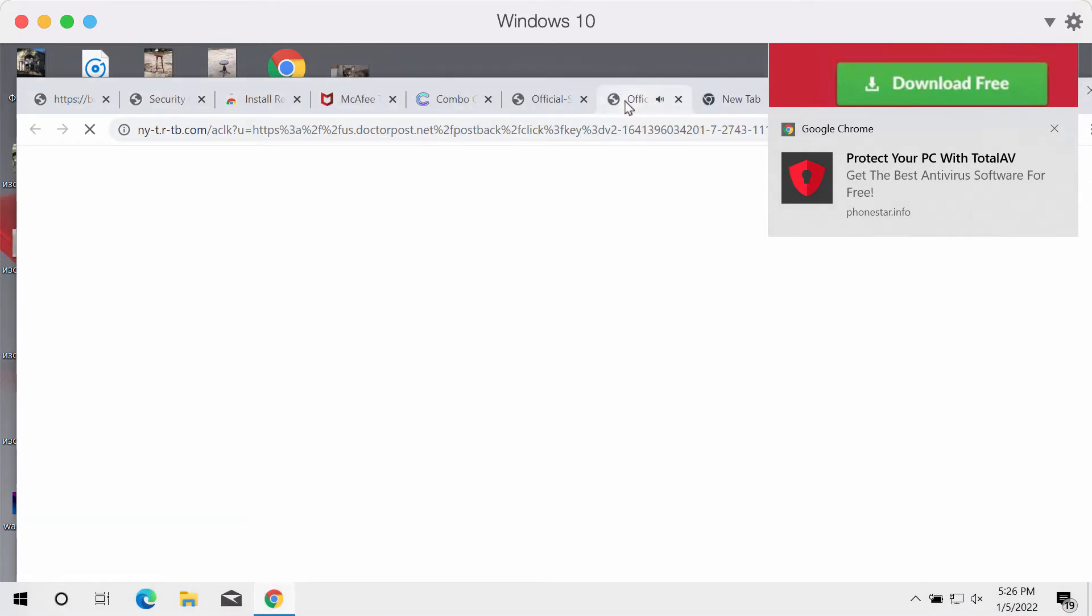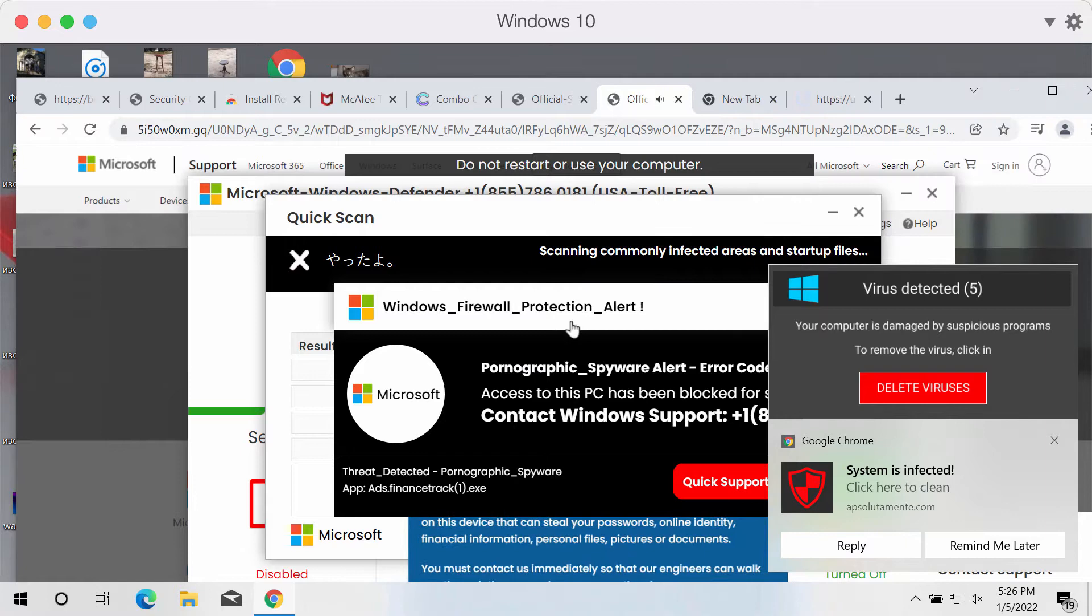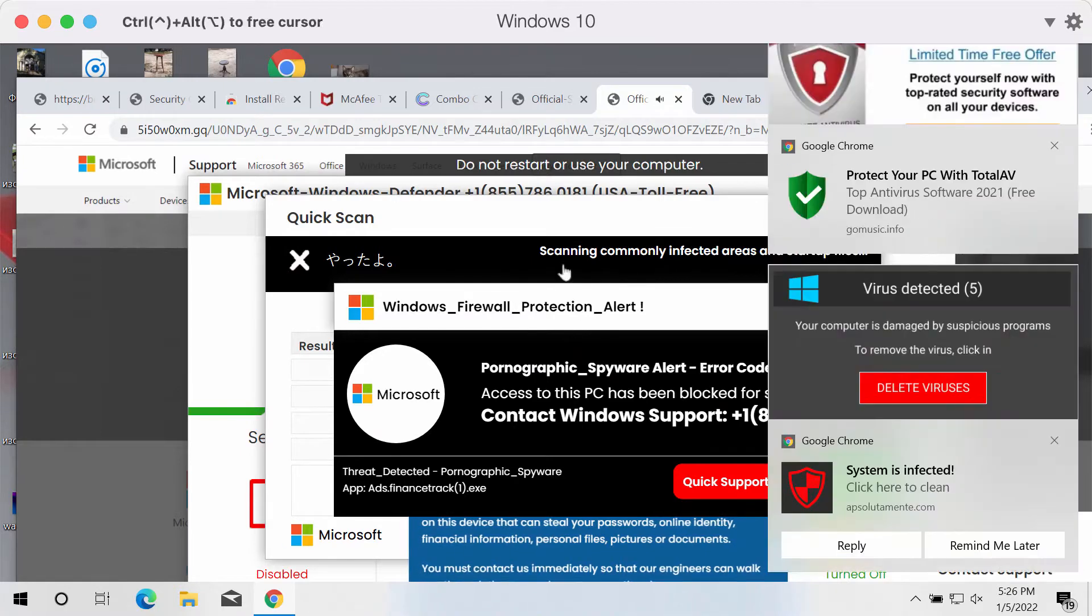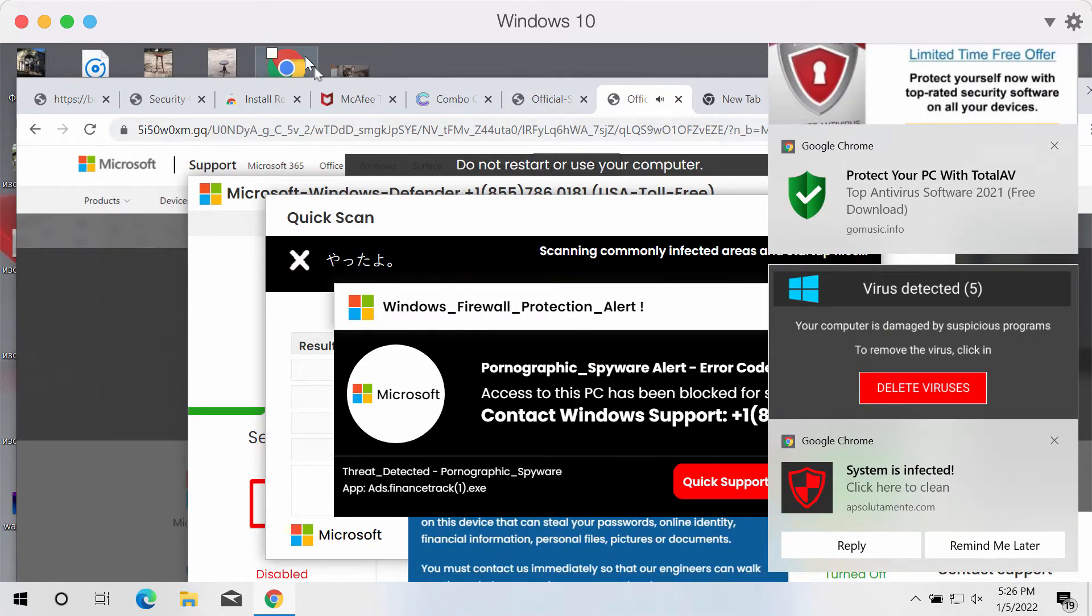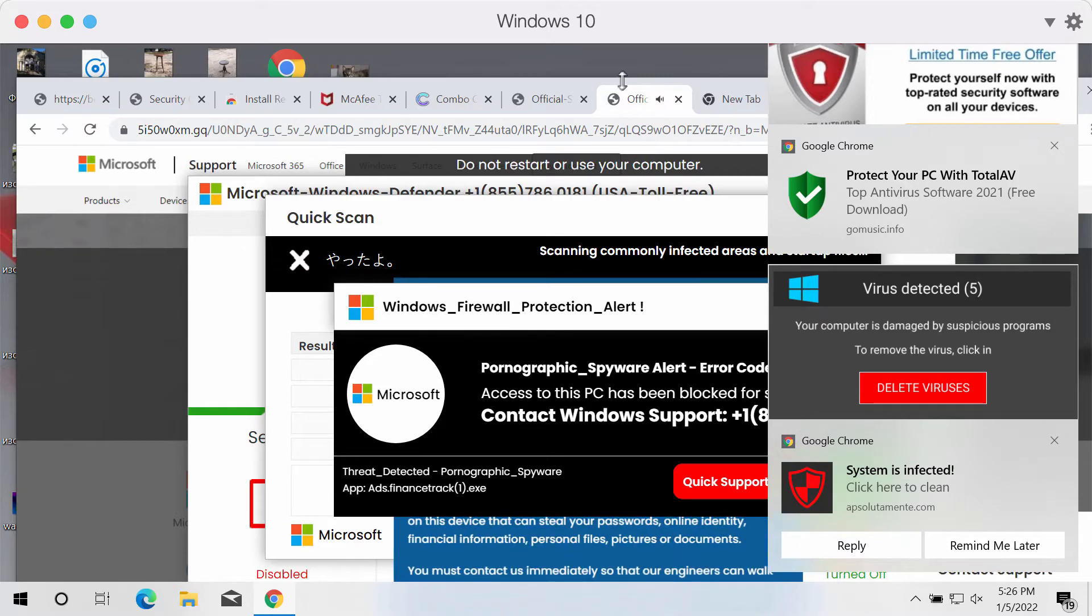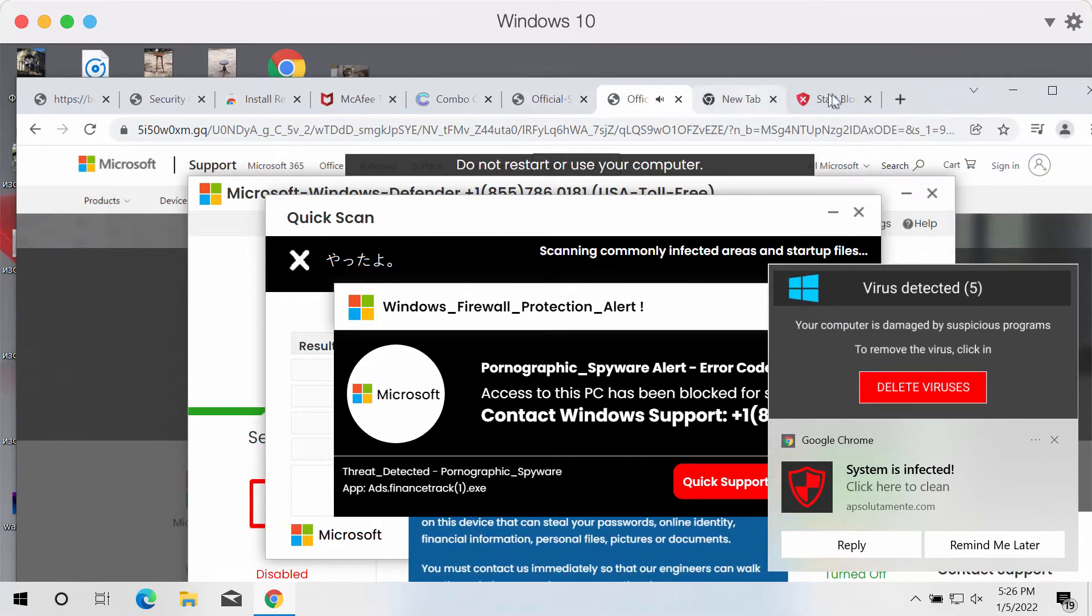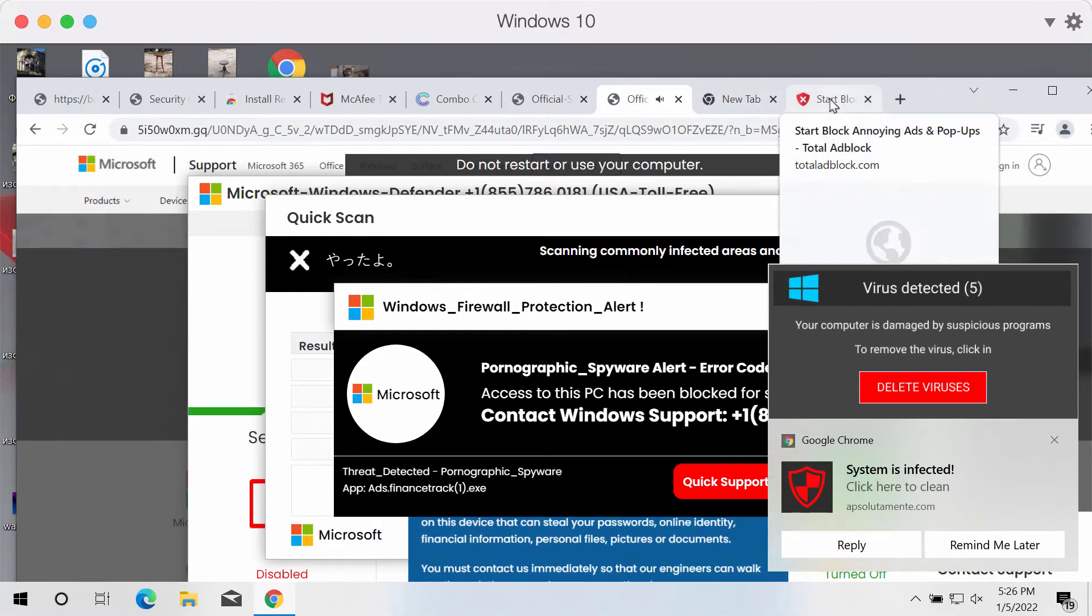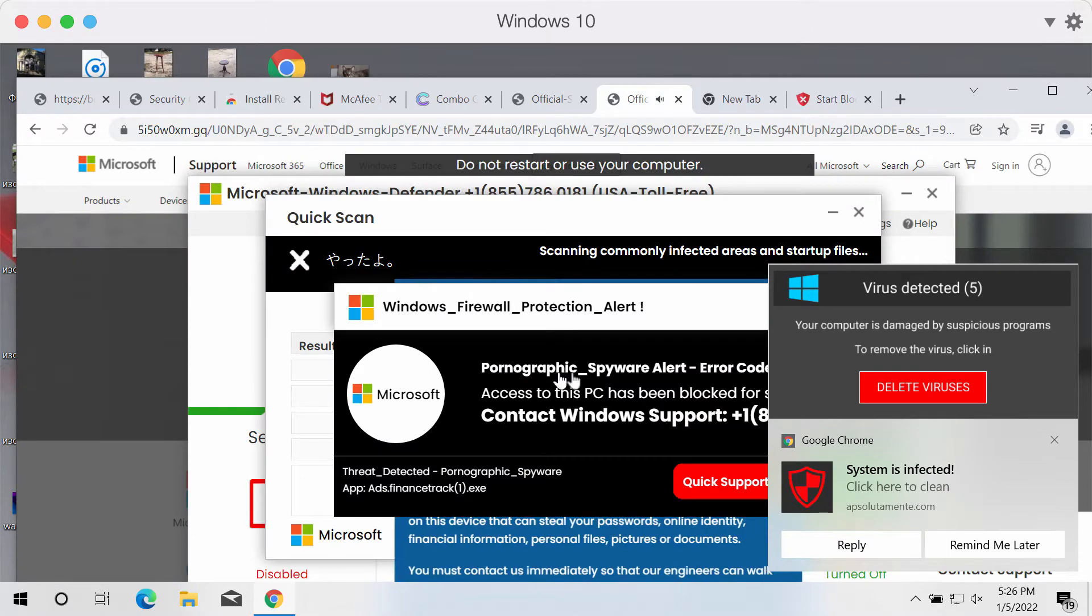In reality, this is a fake Windows firewall protection alert. It tries to make people think they've done something wrong and that their computer is infected.